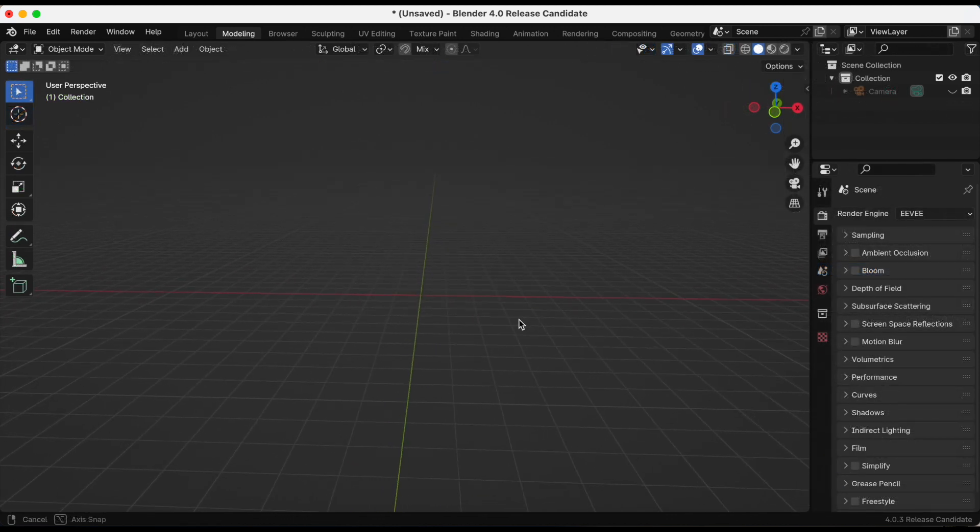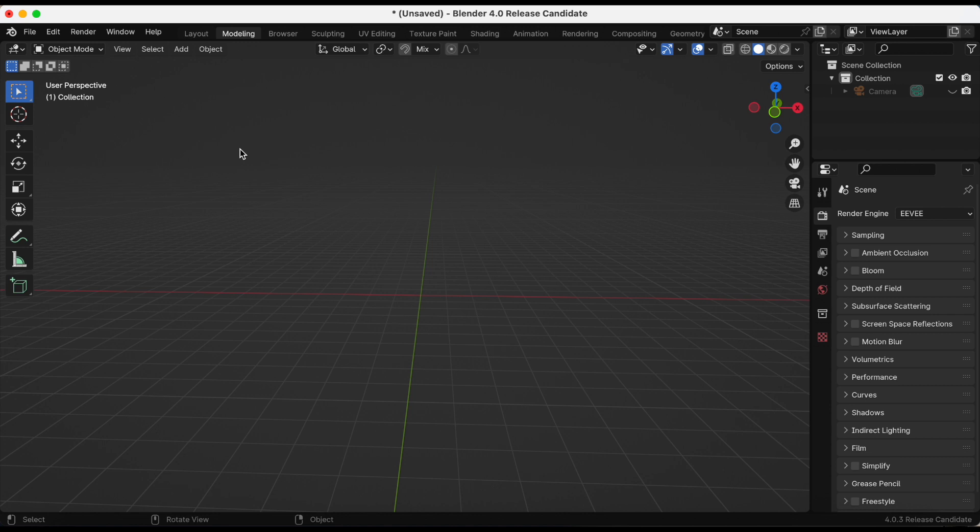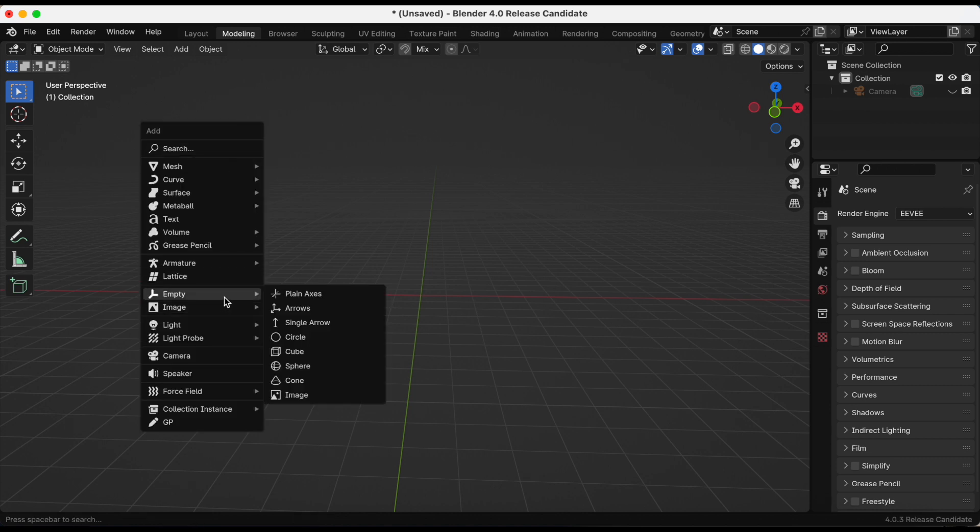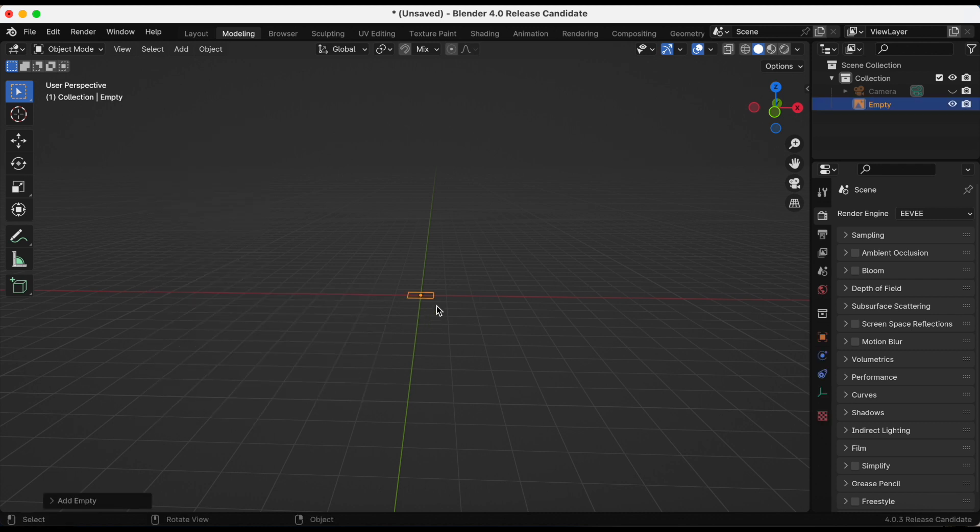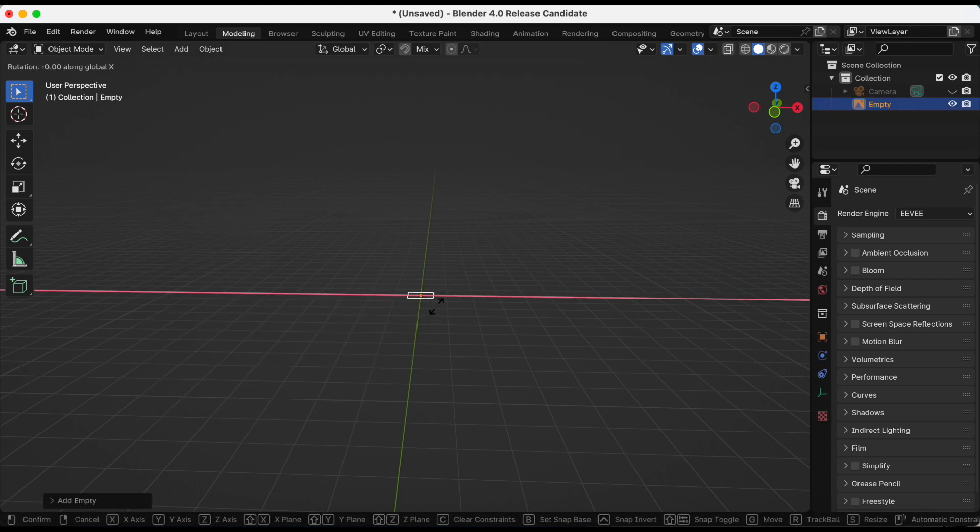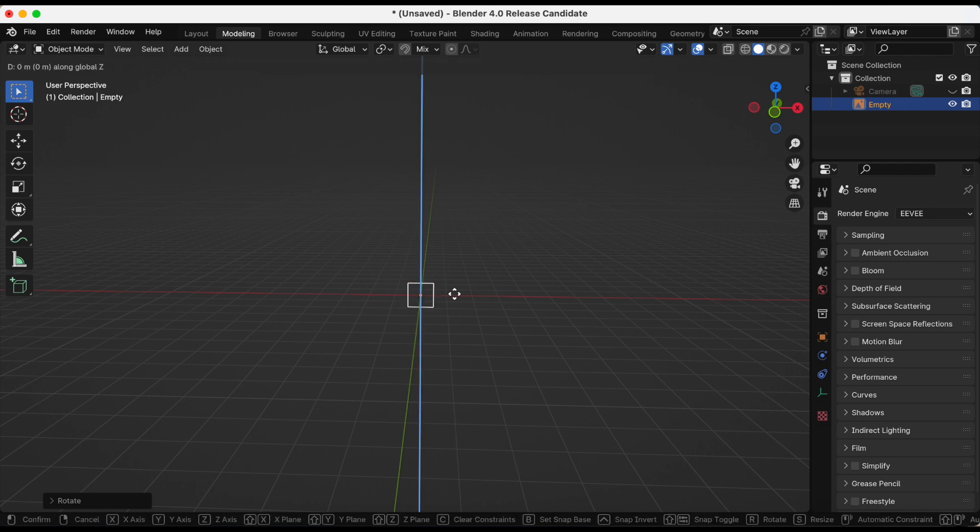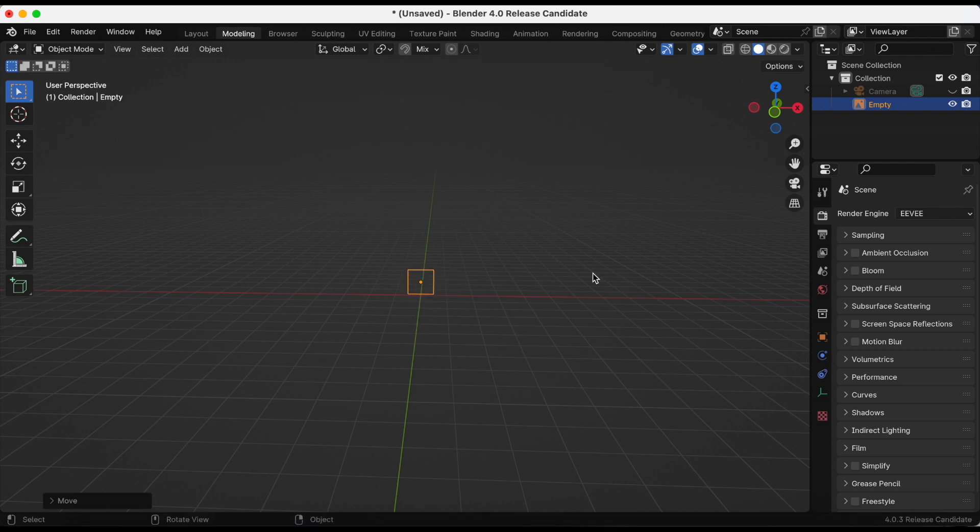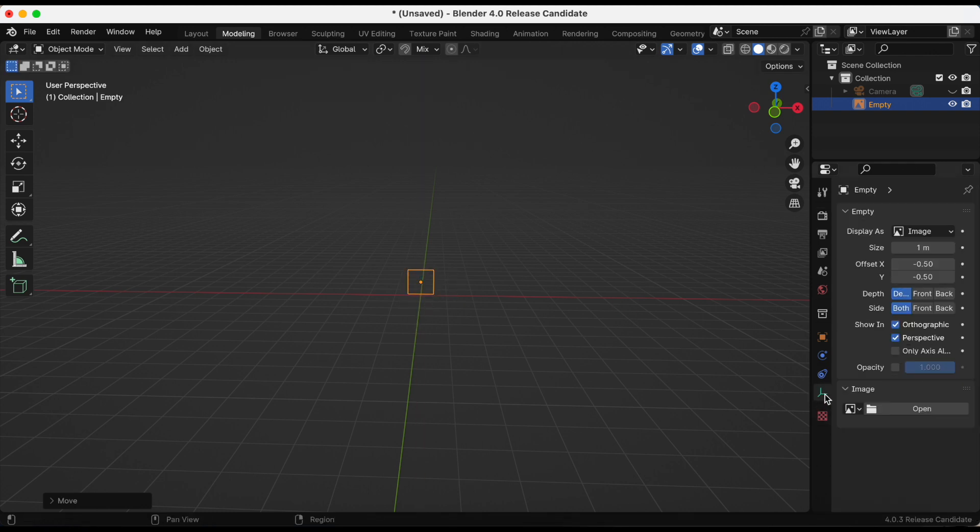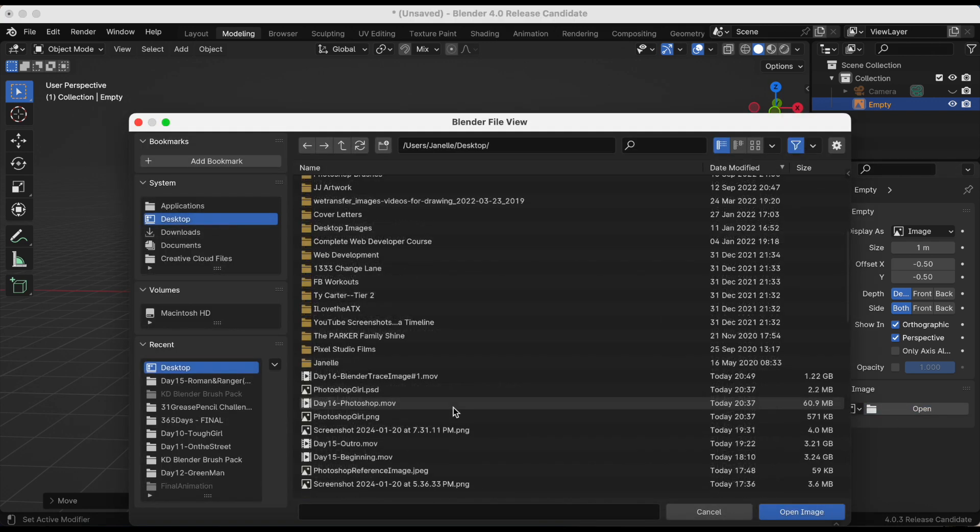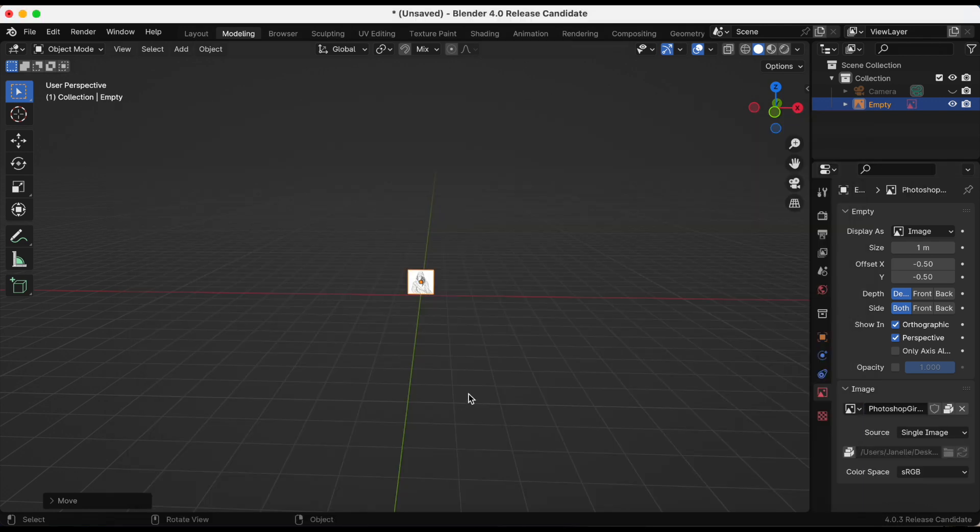So let's go to my drawing from Photoshop. I am going to do the same process I just did with the image we previously had. Shift A, Empty, Image. Rotate, and then I click 90 to rotate against the X axis. Now I'm just pressing Z to move it up a little bit. I'm going to find my Photoshop PNG image.